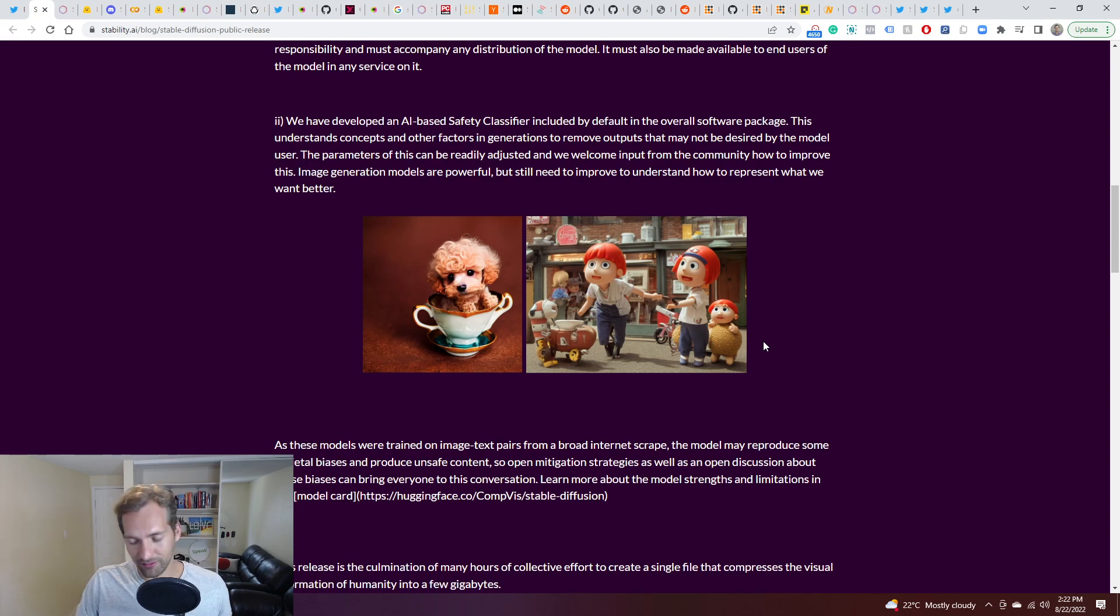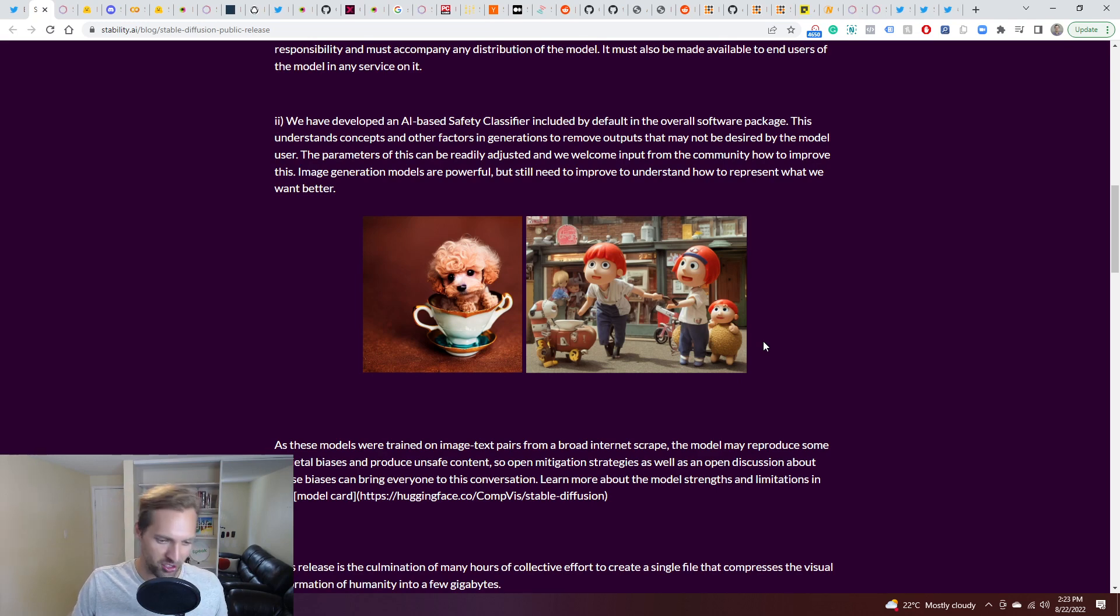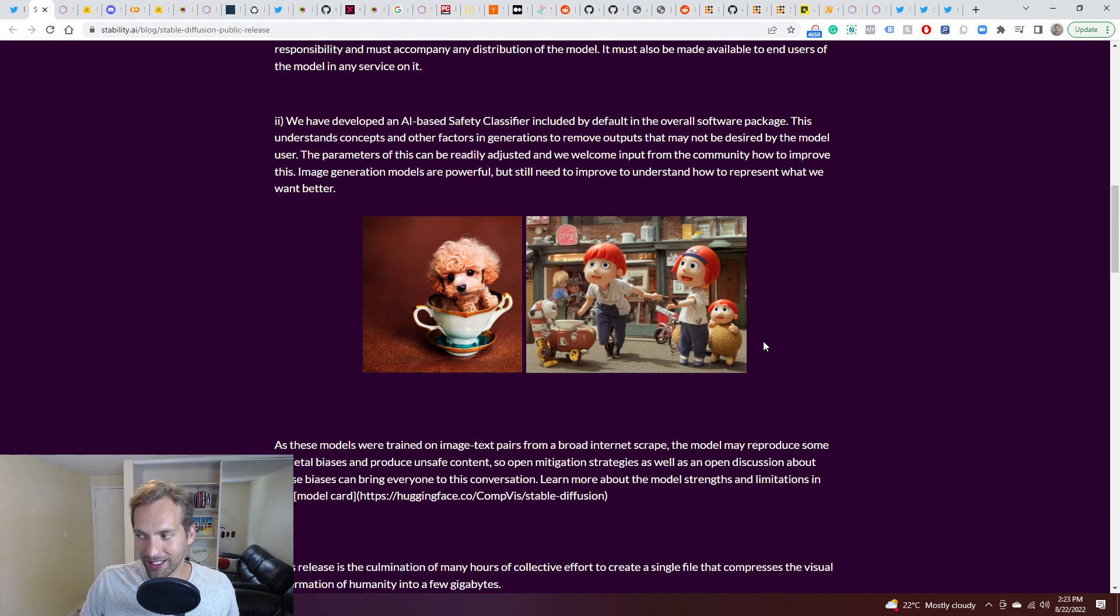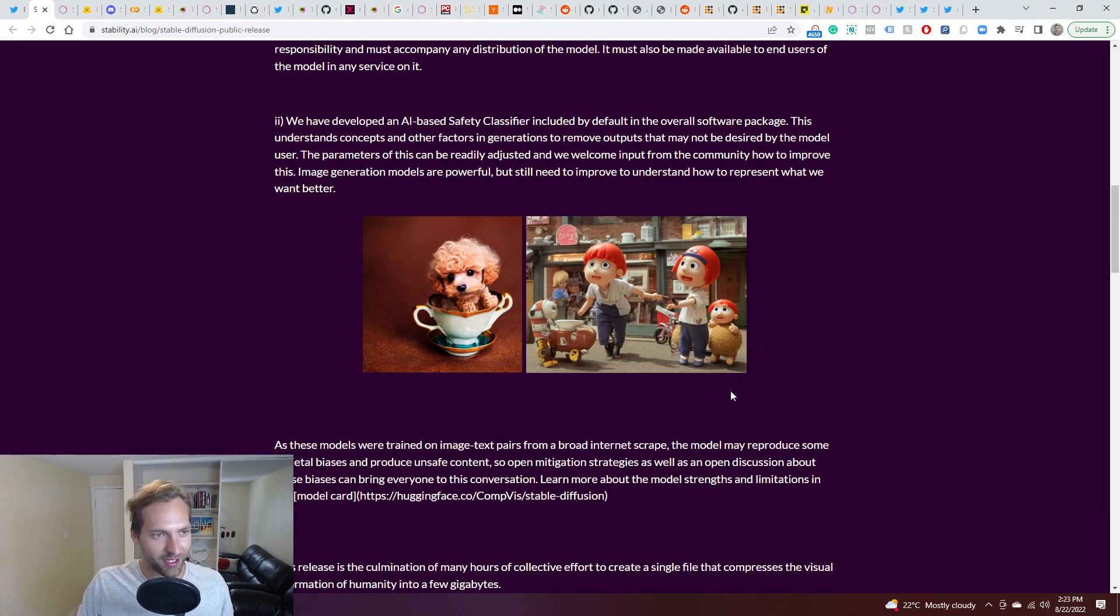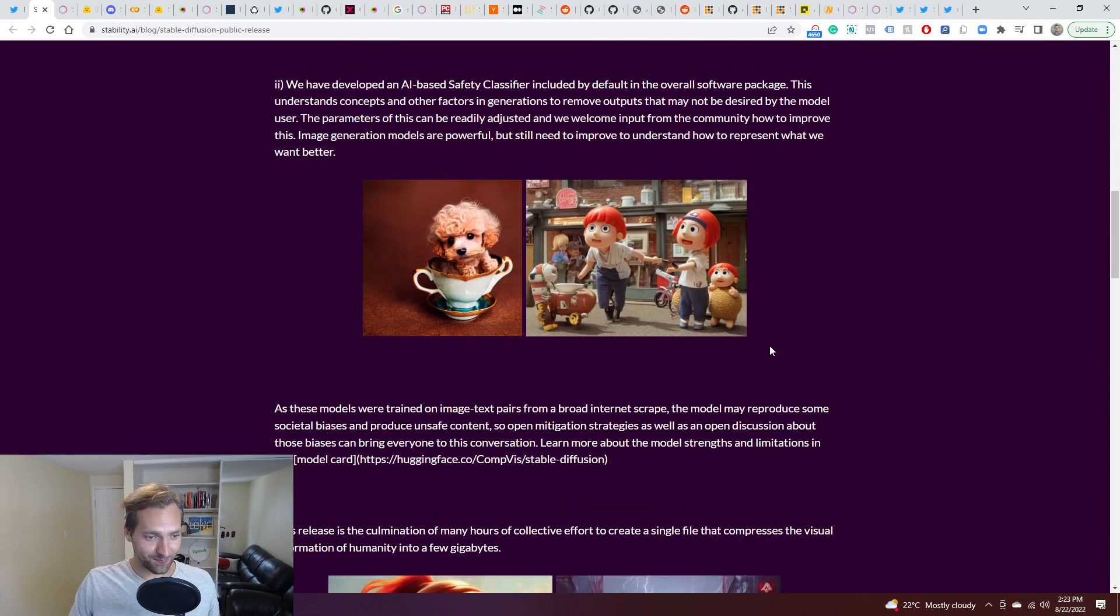And lots of challenges around if this was trained on data created by artists and other images, what is the responsibility of IP and all this stuff? I'm not going to get into that today. I think that's a very deep issue and outside of me. I'm just celebrating that this is actually released.